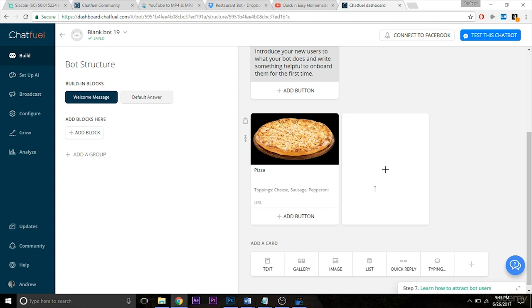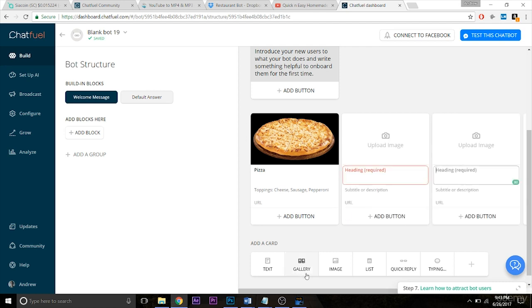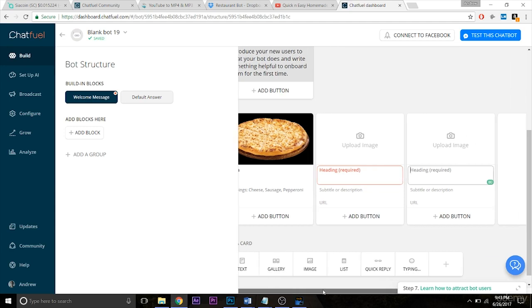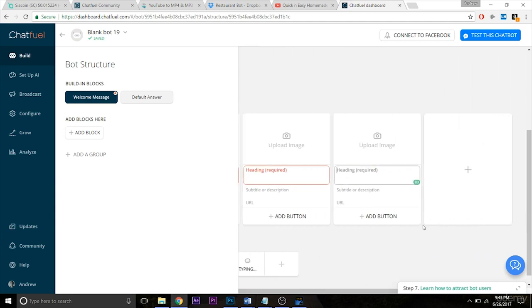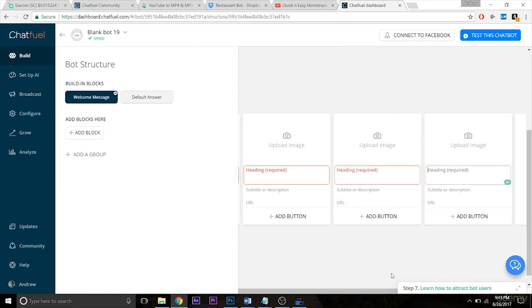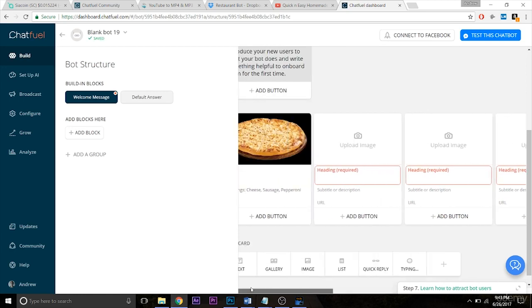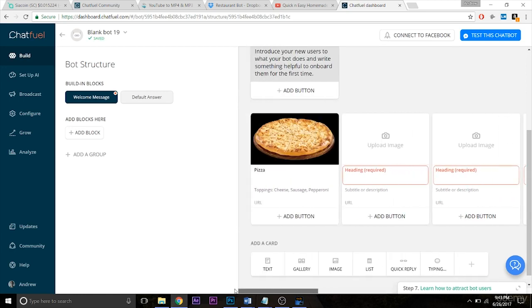So I can add up to 10 items here actually, and when users go to interact with this plugin, this gallery plugin, they have the ability to simply with their finger, if they're on mobile, scroll through all these options.